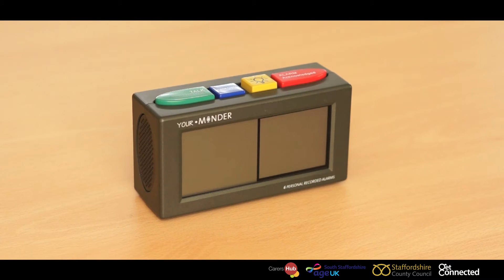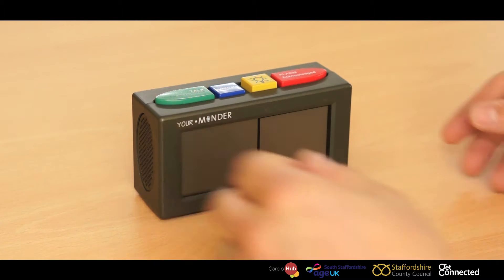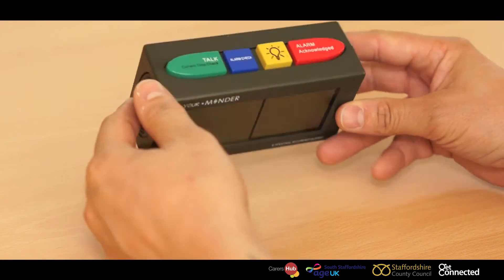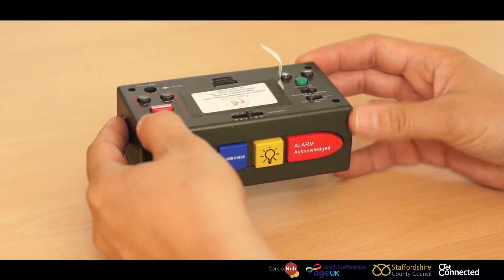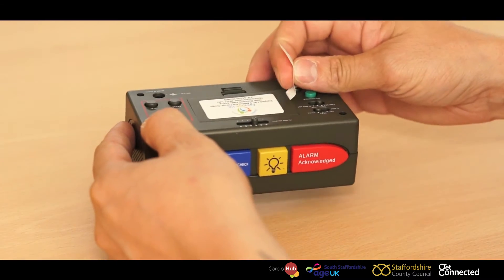Now we're going to set a your minder. First of all, pull the tab out of the batteries.